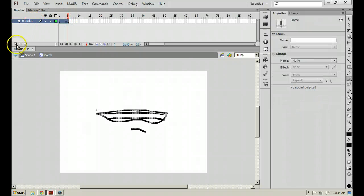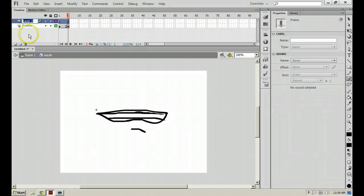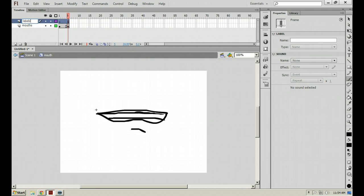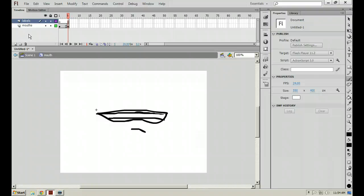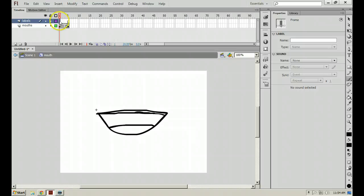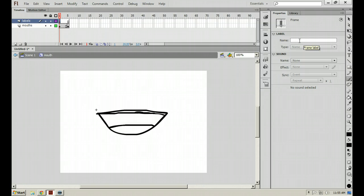The next thing we're going to do is create a new layer above the Mouths layer and rename this layer to Labels. Now, we learned at the last class that you can use the go to and stop different frame numbers to go to and stop at different frames. You can also use what are called frame labels.